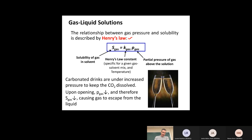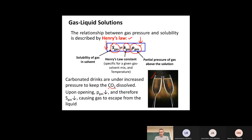Henry's Law states the solubility of a gas in some solvent is equal to a constant K — the Henry's Law constant — multiplied by the pressure of the gas. Double the pressure, you double the solubility. This is how we can get so much CO₂ into liquids under pressure, like champagne, pop, or beer. Once you release the pressure by opening the bottle or can, the solubility drops and the gas comes out of solution as bubbles — that's what's going on with a fizzing drink. It's all due to Henry's Law.